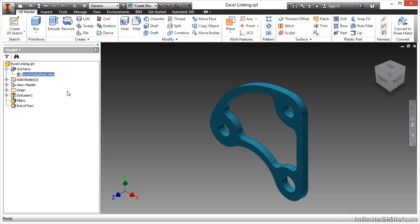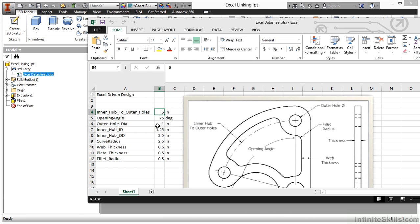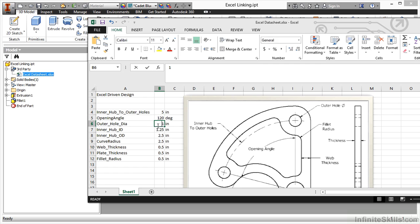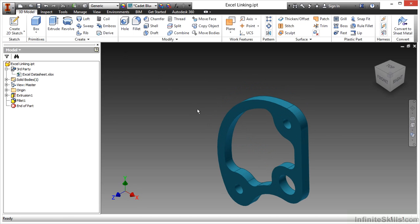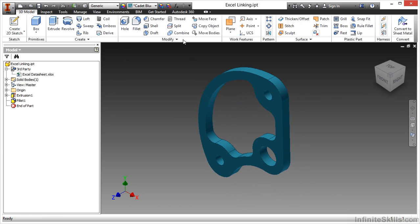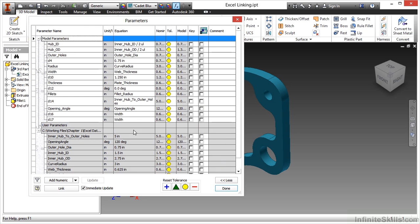I'm going to choose edit to modify the Excel spreadsheet and change some values: inner hub to 5, opening angle to 120, outer hole to 0.75, hub ID to 1.5, hub OD to 275, curve radius to 3, and the rest of the values to 0.625. I'll save the Excel spreadsheet. Then when I go back to Inventor and run an update, my values will update based on my changes. Looking at the parameters box, I can see the values updated from my link and carried through into my parameters.